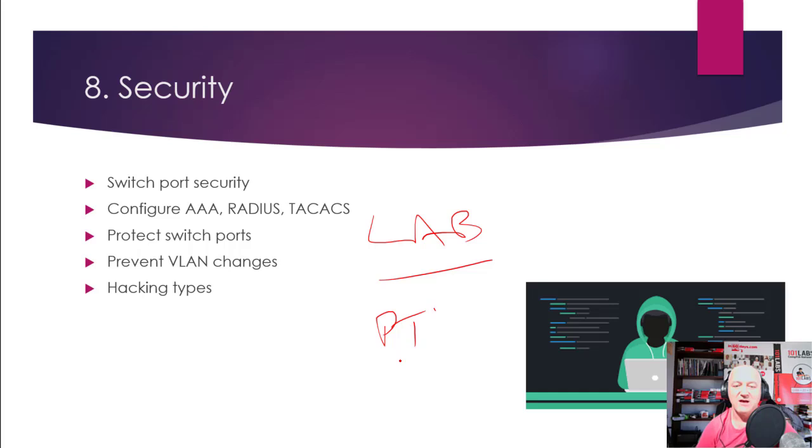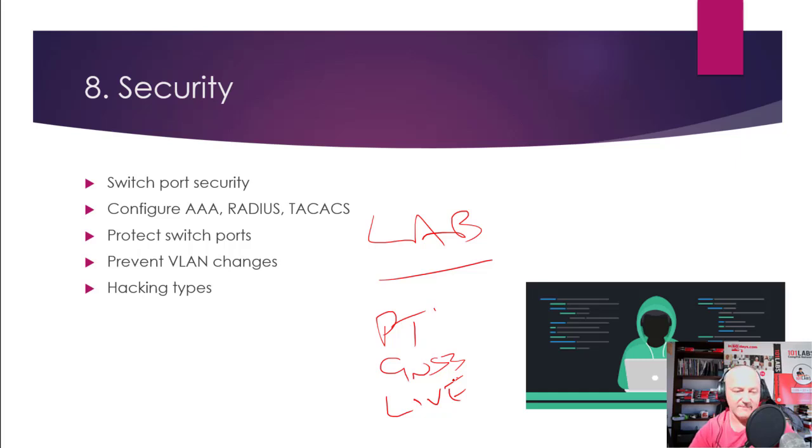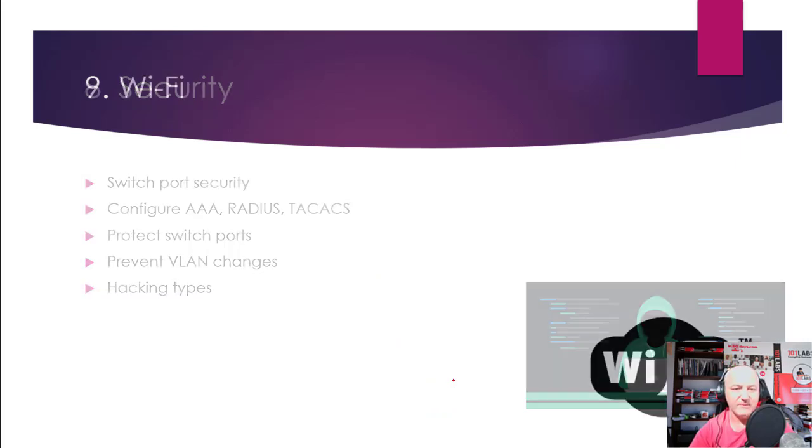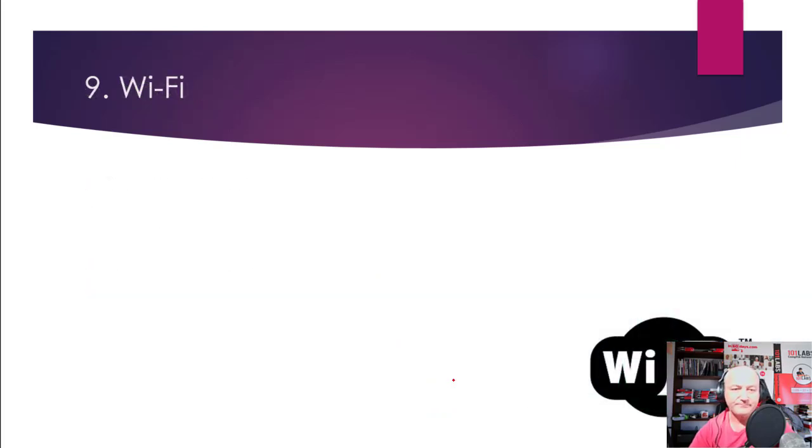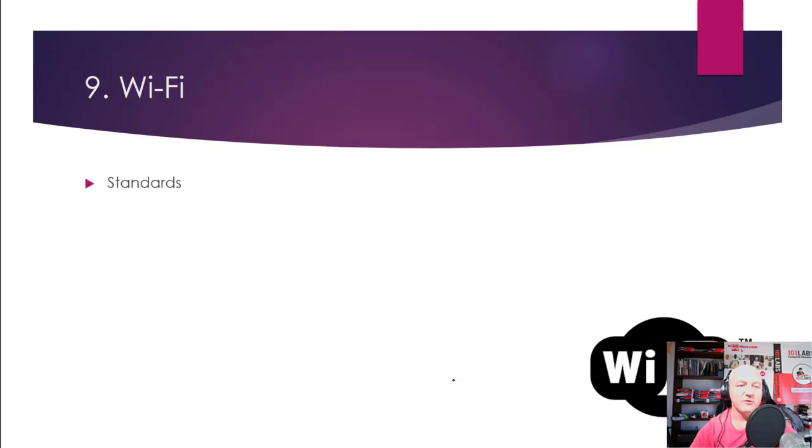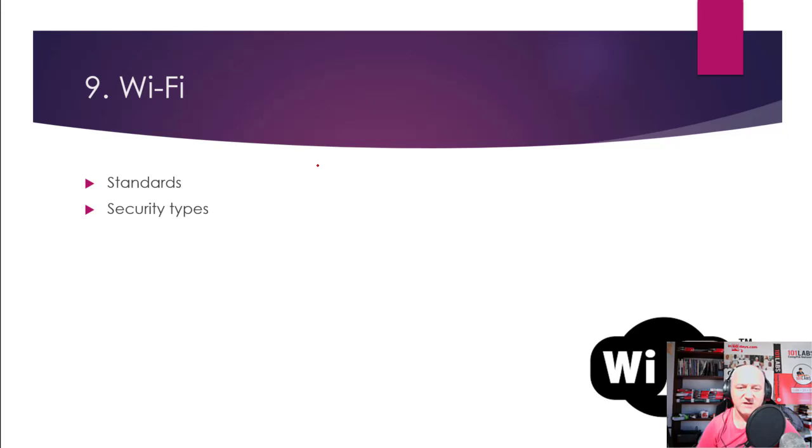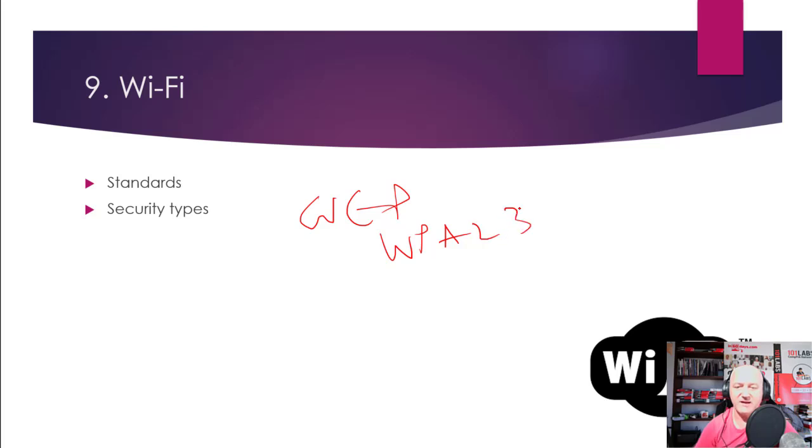Wi-Fi—you need to know all your boring IEEE standards, the security types. So I don't know if they still ask about WEP, but WEP, WPA2, 3, etc., what's the difference?